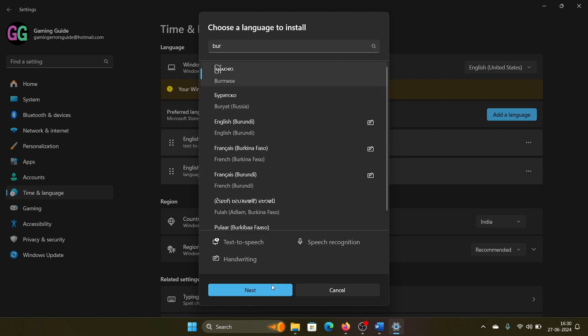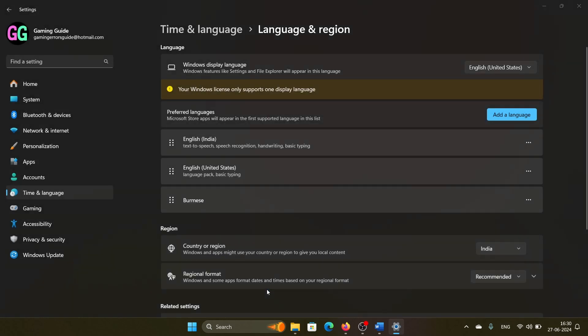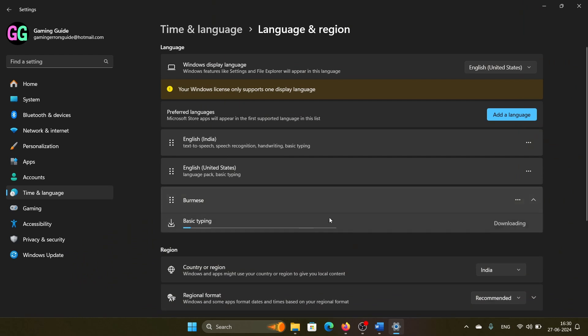Click Next, then Install, and then Yes for the prompt. It will start installing the language, but it will only permit basic typing in Burmese language, not options like the language pack, text-to-speech, and all.